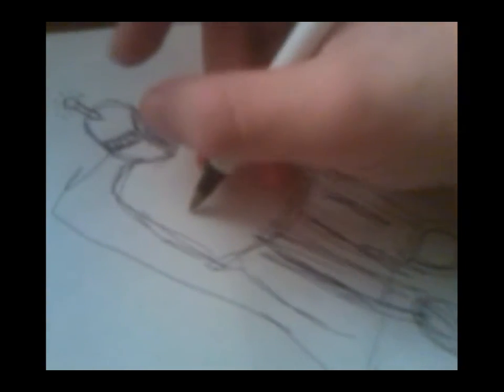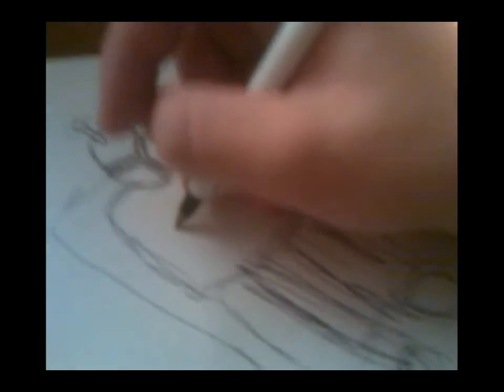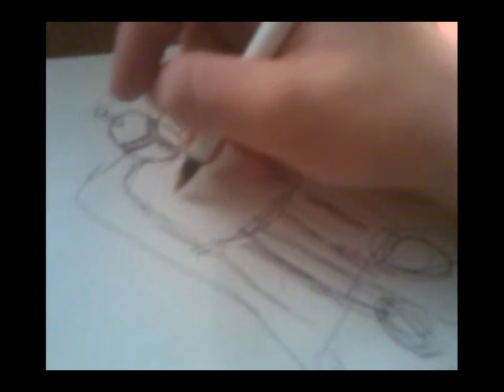You can't skimp out on the details, okay? That's what makes the drawing. You know? Anyone could tell you that.